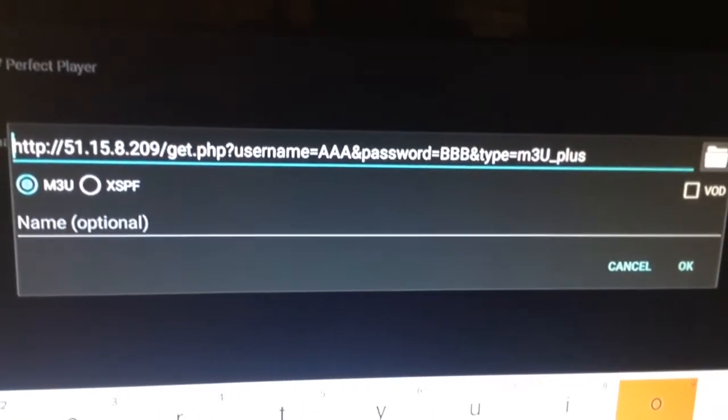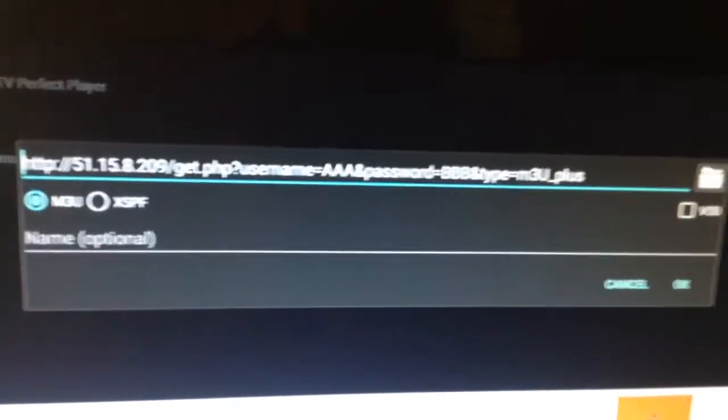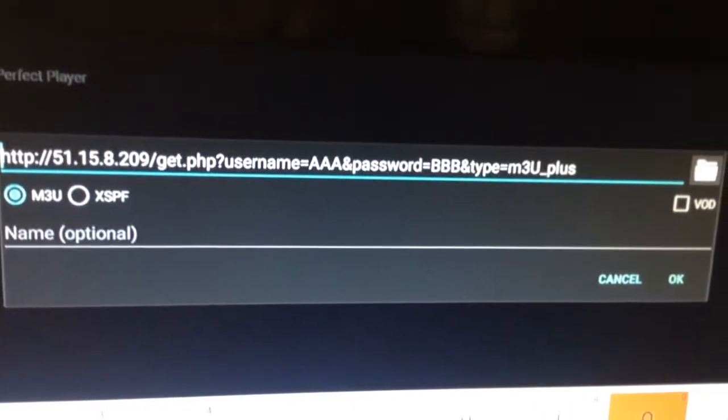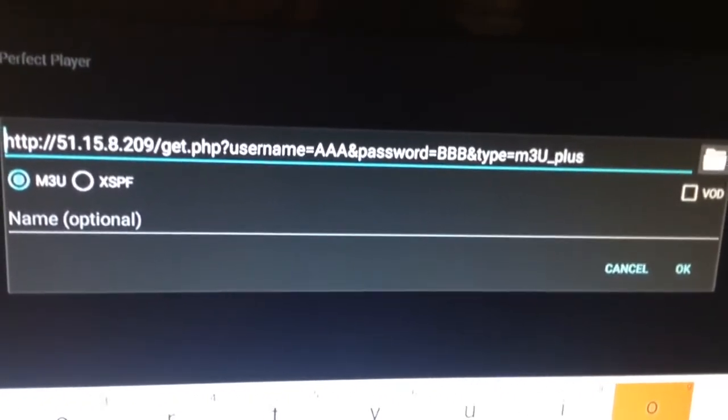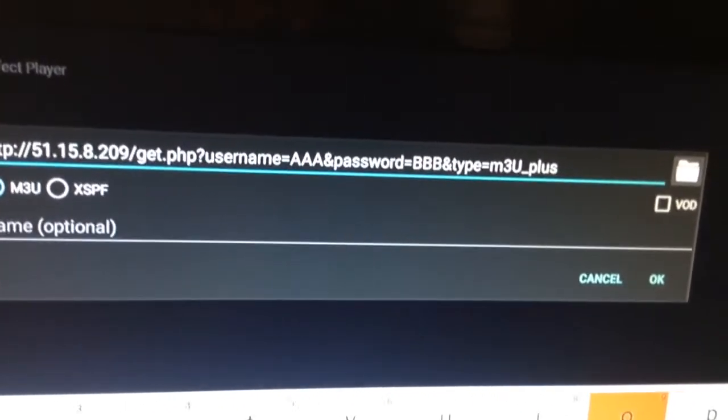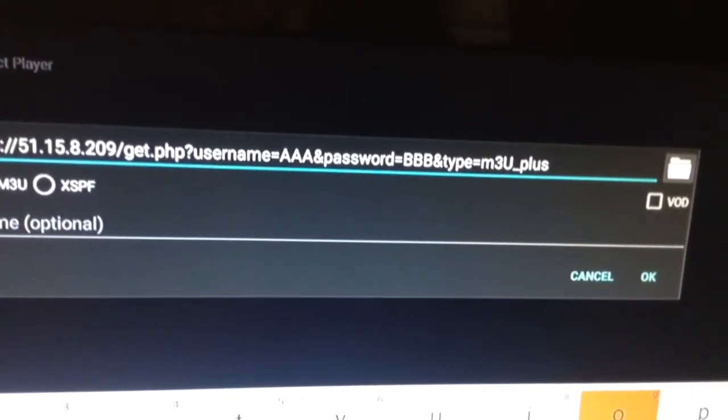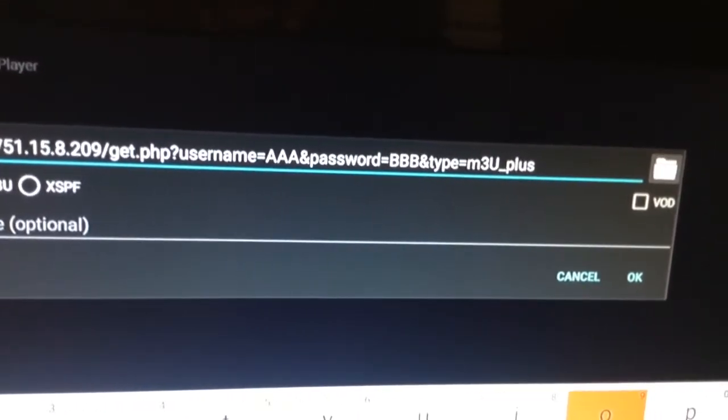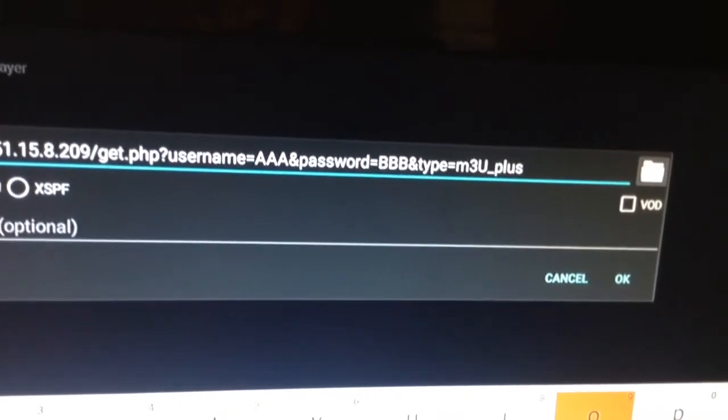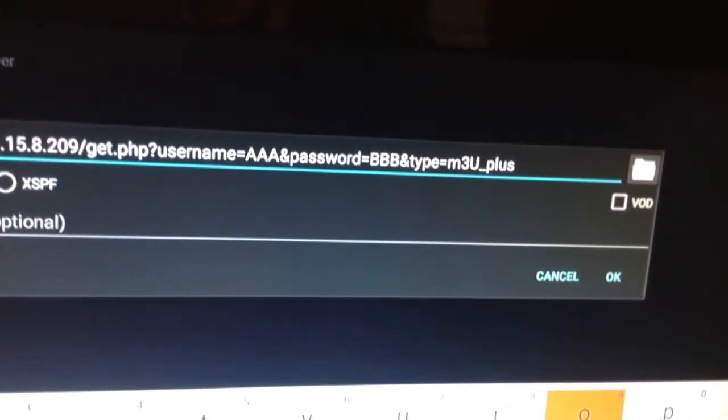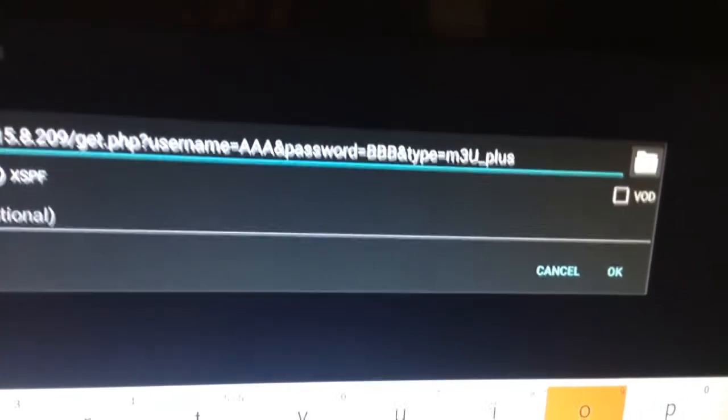So you would enter the password exactly the way I sent it to you. And then you're going to put the and symbol again, type equals M3U underscore plus.